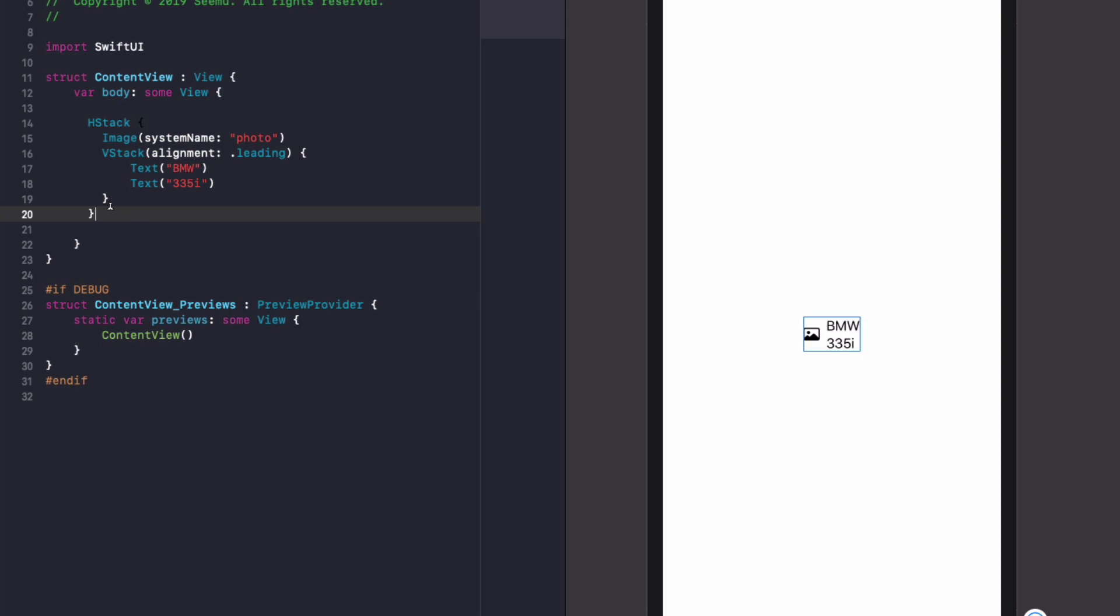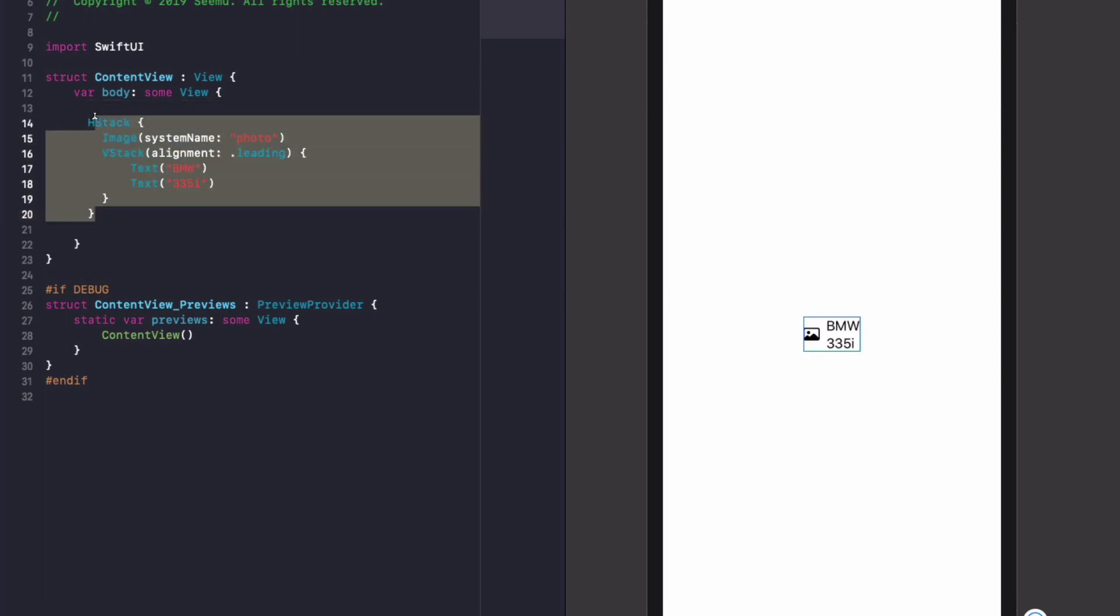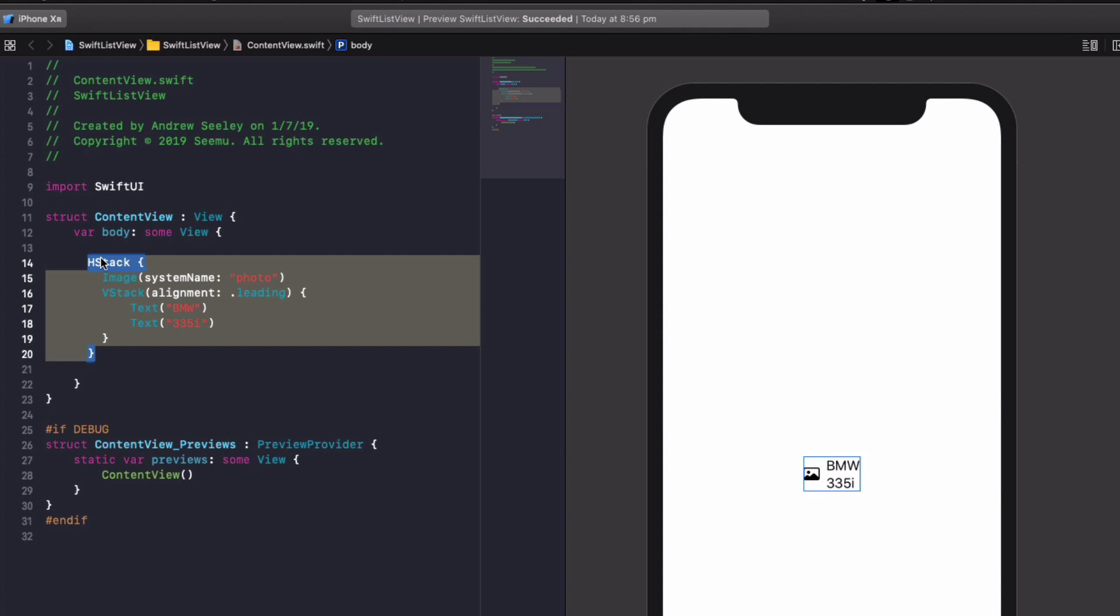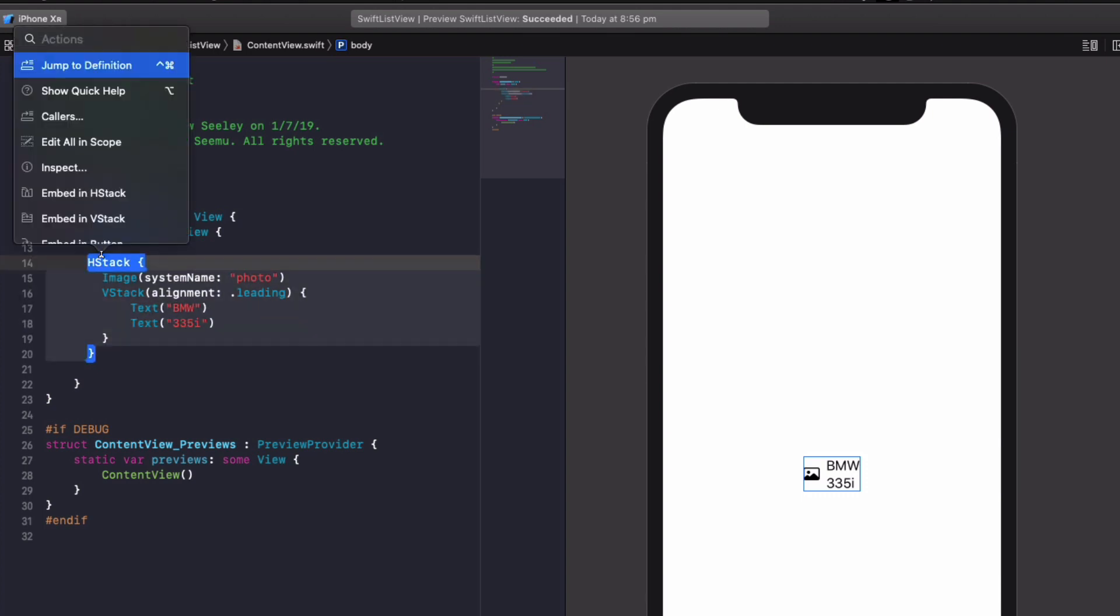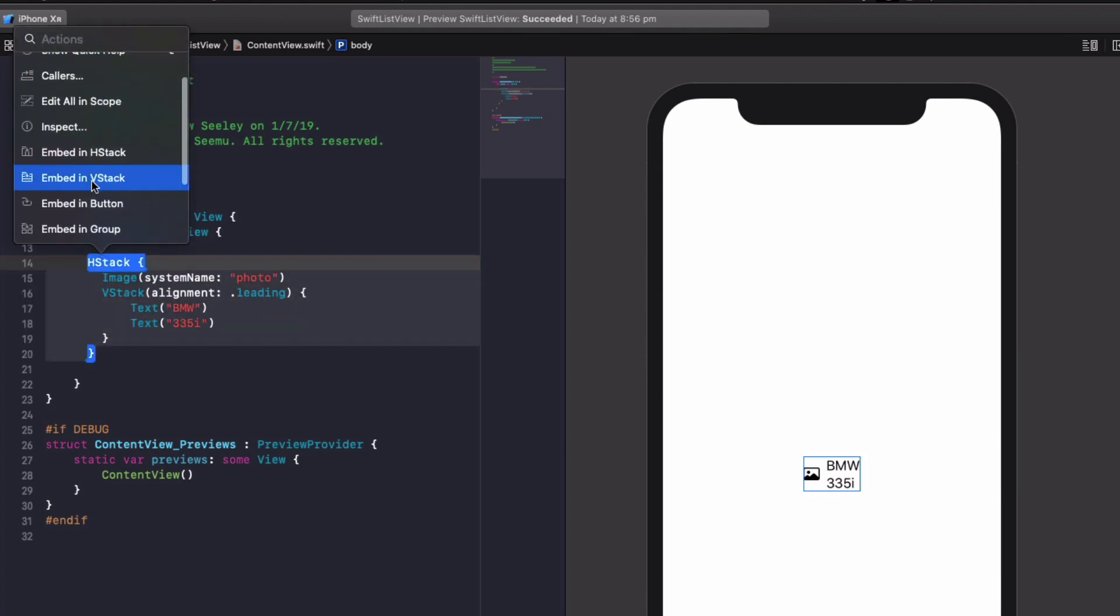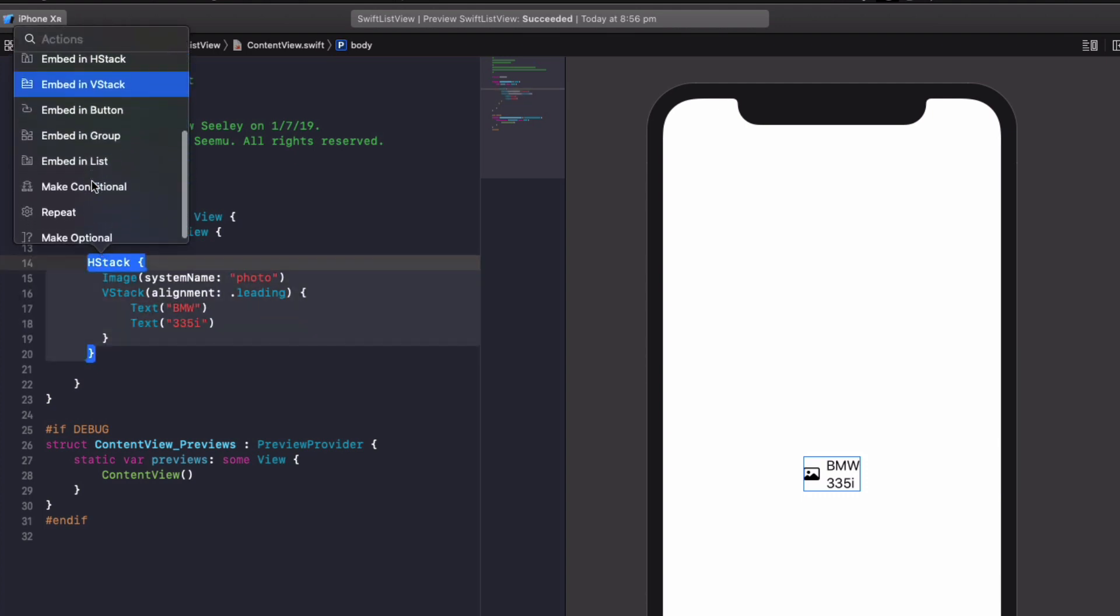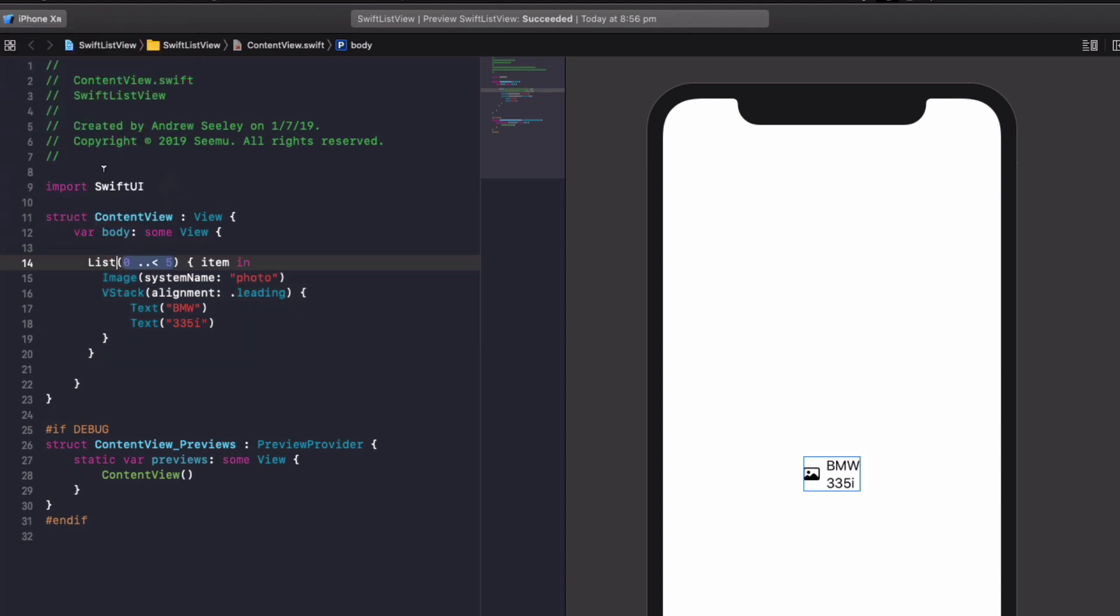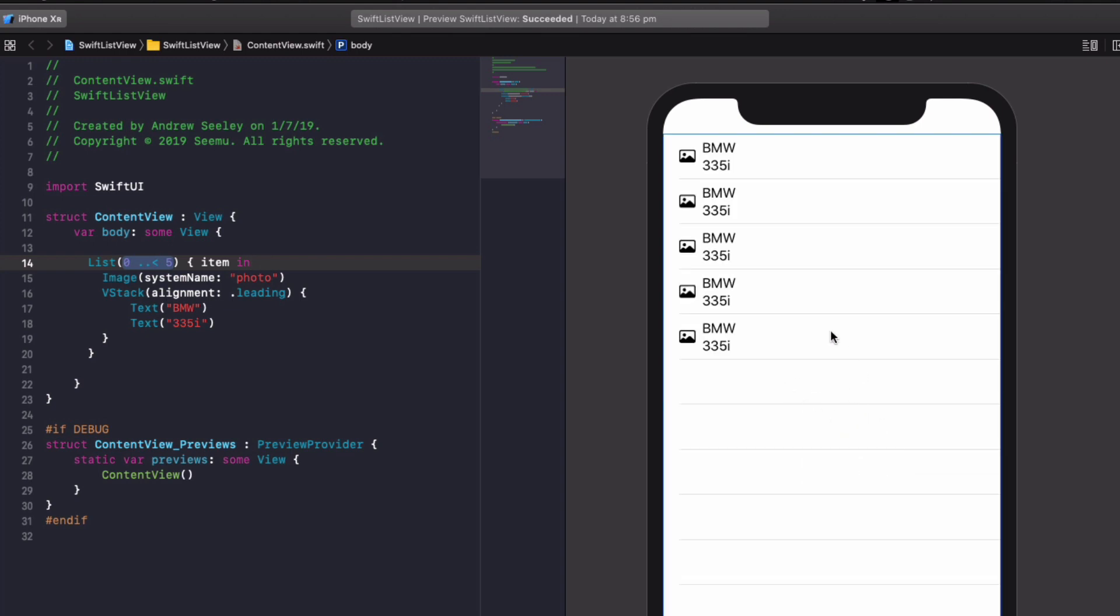Now to the fun part. With our HStack, select that, use a command key, click on it, and you'll see a bunch of actions. Simply hit embed in list, and let's watch the magic happen. Give our UI a second to update. Boom! See how fast it was to create a table view in Swift UI?